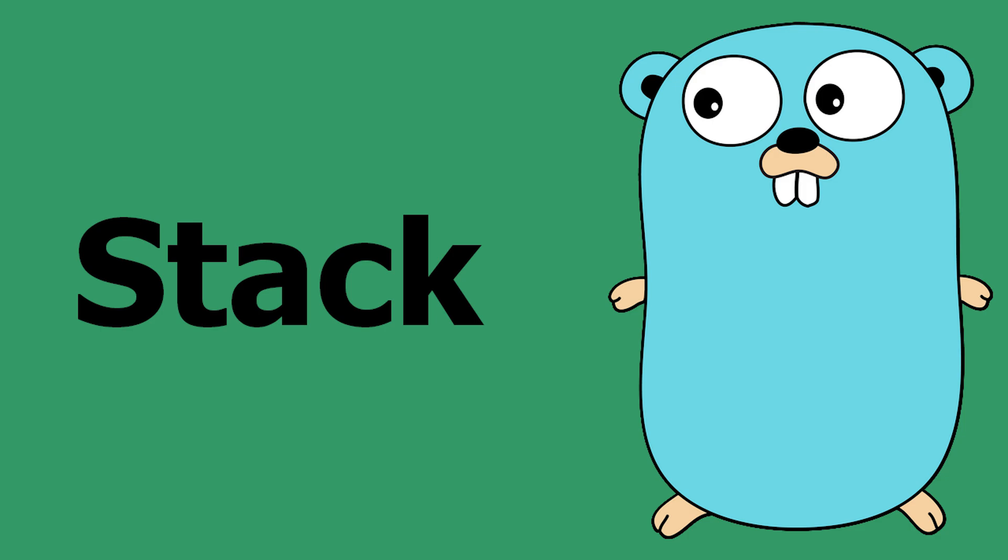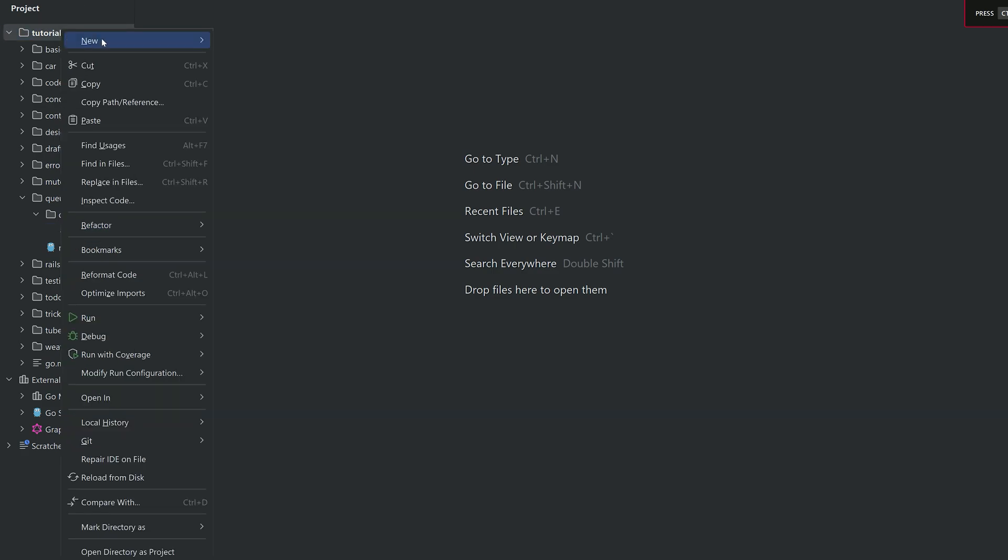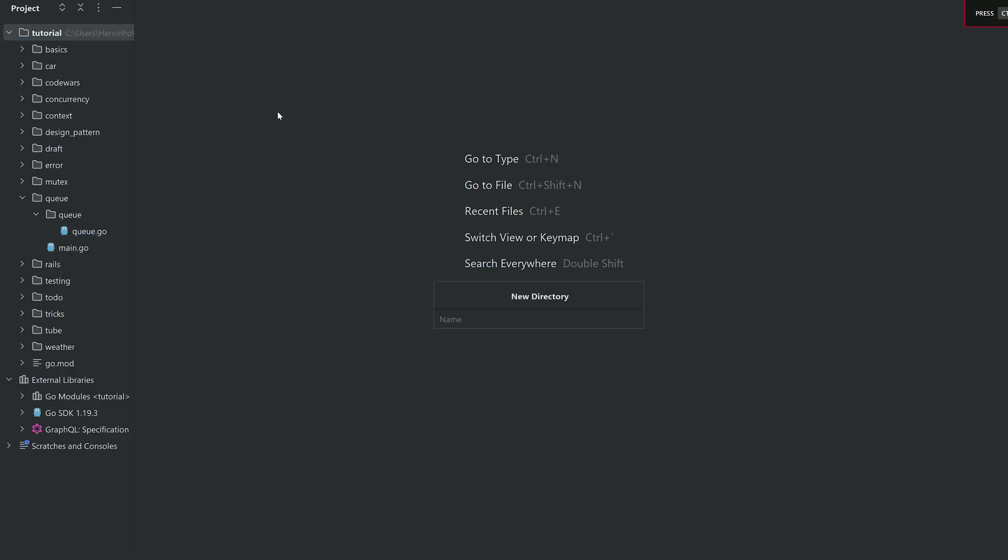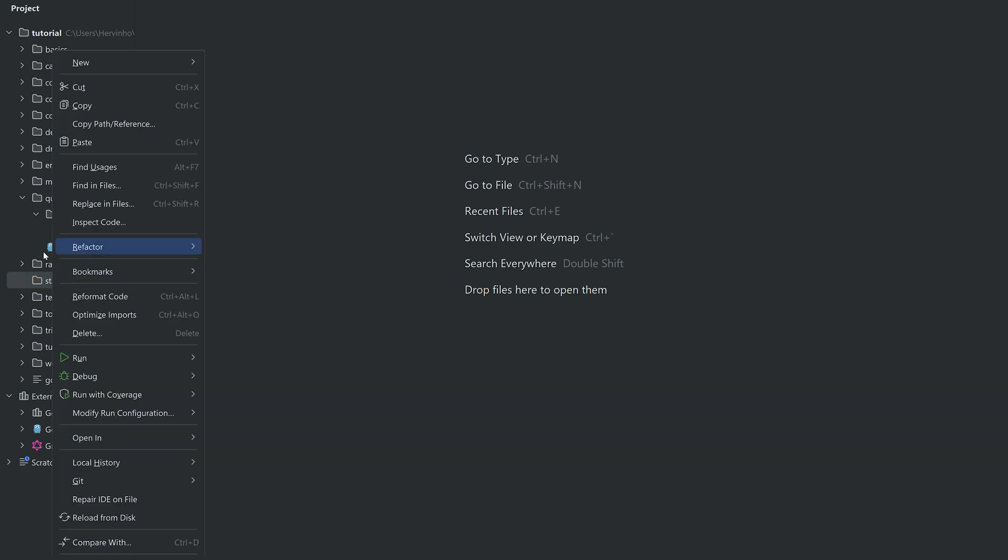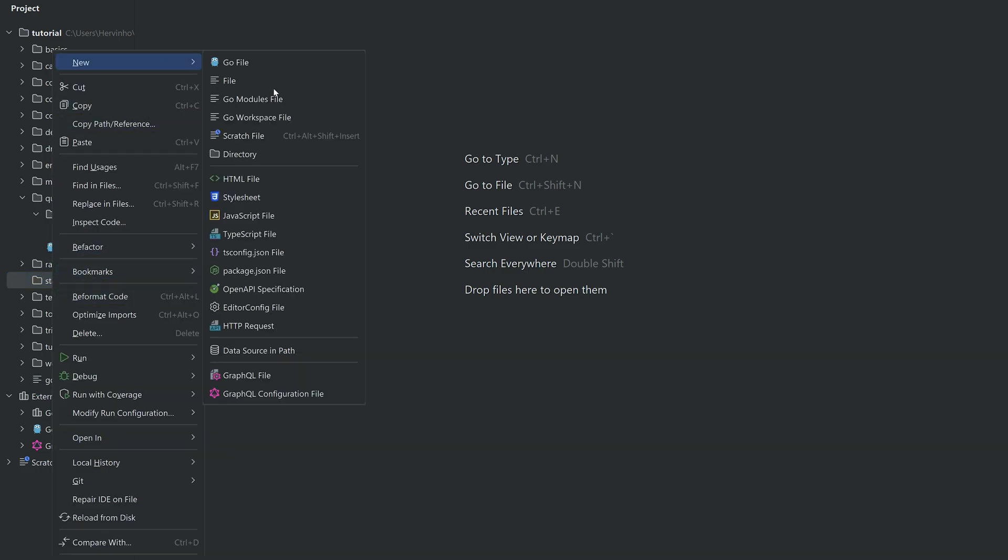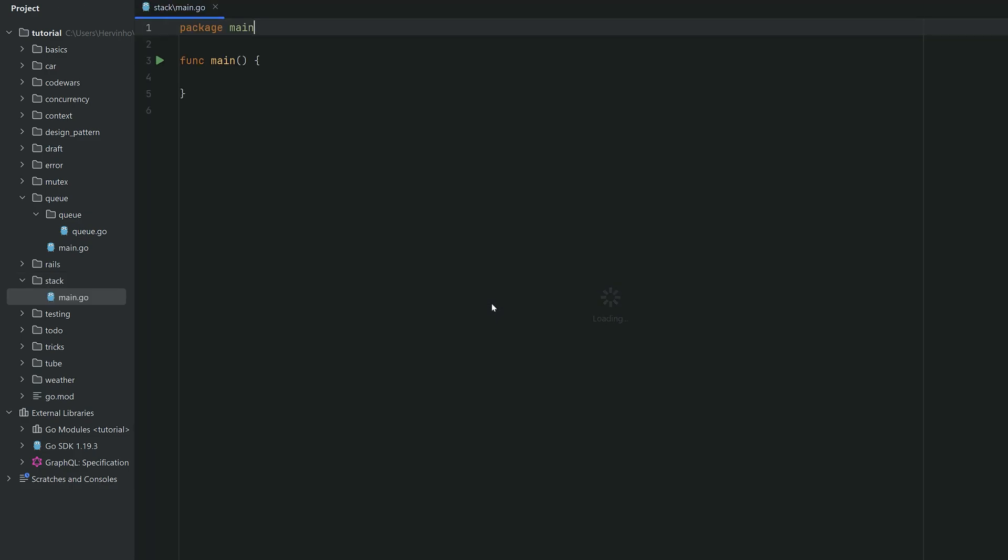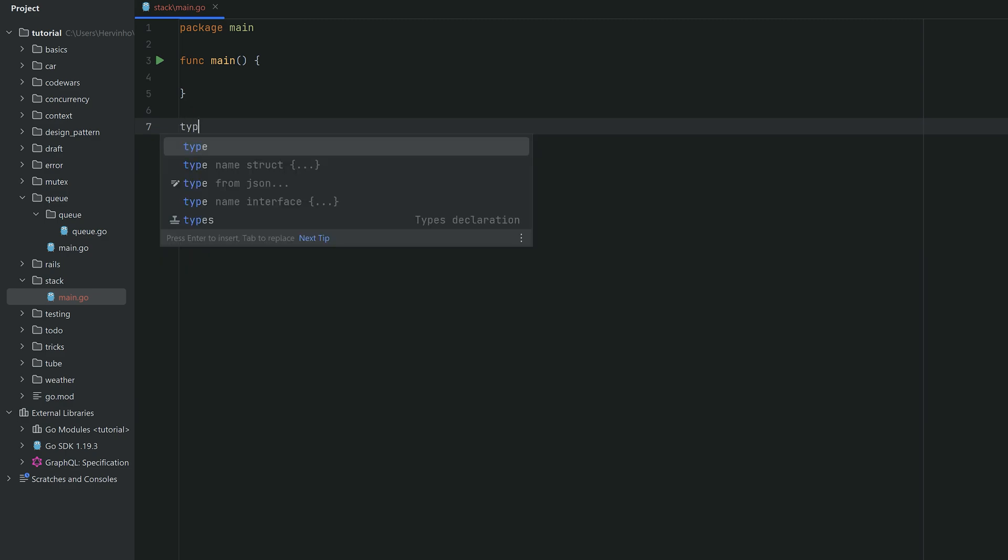Let's create a module called stack and we will define a simple main application. So we have our main package here.